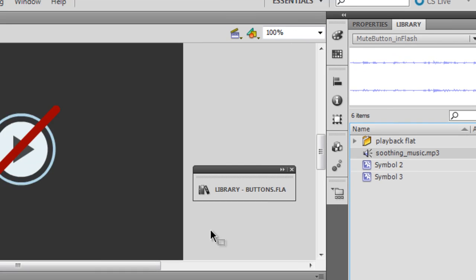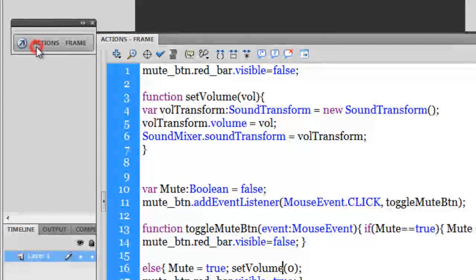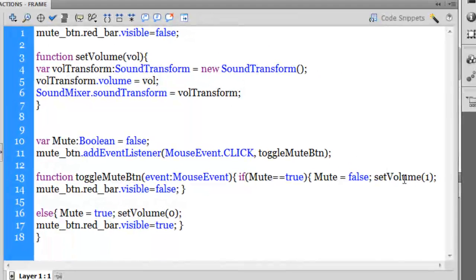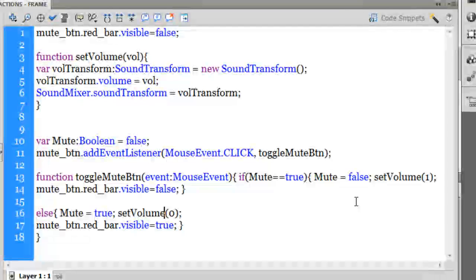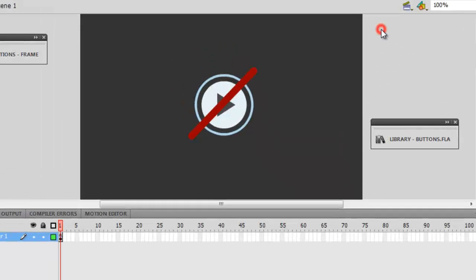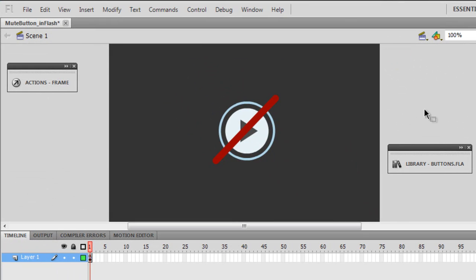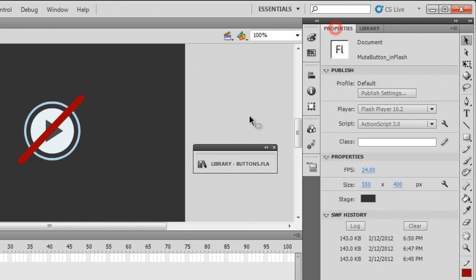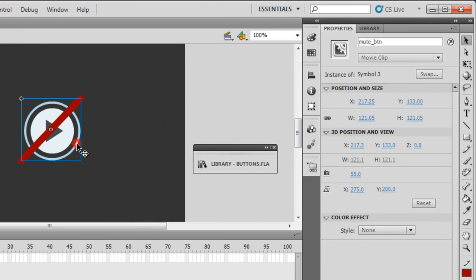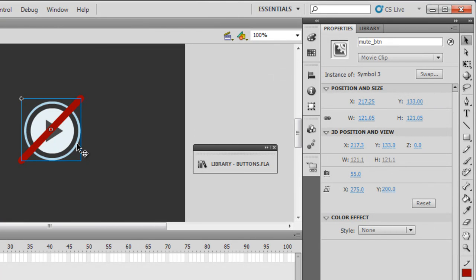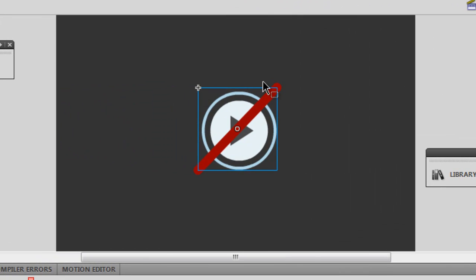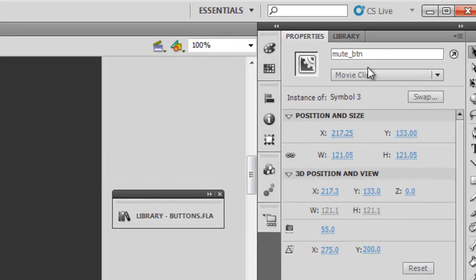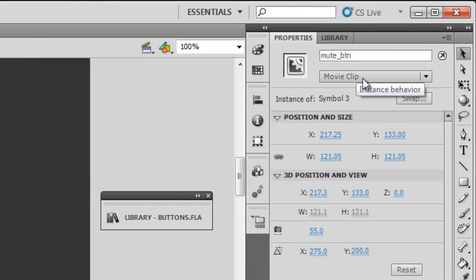Here is the script, I'll come back to the script and explain it. Let me first explain exactly what is there on the stage. On the stage, this mute_btn movie clip...